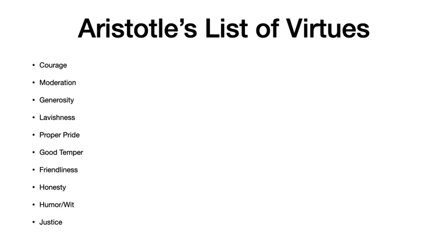I'm going to go down through here, and one thing I'm going to say is, I want to talk about this list of virtues, but I'm also going to say, do we think all of these are virtues? Some of these we might not. I myself am quite skeptical for reasons I'll get to about lavishness as a virtue. Somewhat skeptical about humor/wit, not as much as lavishness, but for reasons I'll get to a little bit.